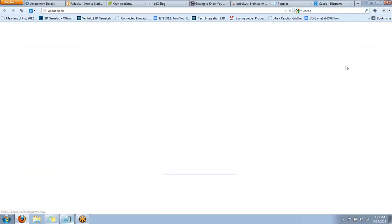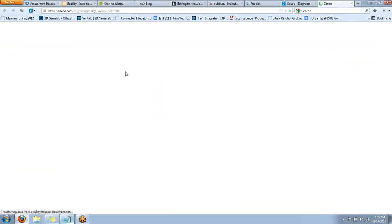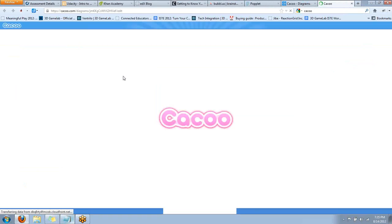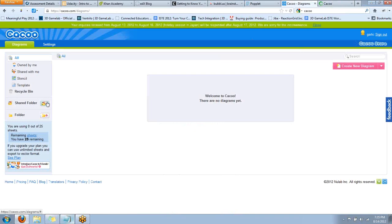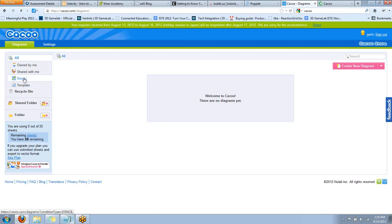Uh, good new diagram. I hope I don't do anything stupid, because I've never looked at this website before. So, if I get lost, don't be surprised. Kaku. I like the interface so far, though. It opened a new tab, just if you're wondering. Owned by me. Shared with me. Stencil? Shared folder. You have 25 sheets.